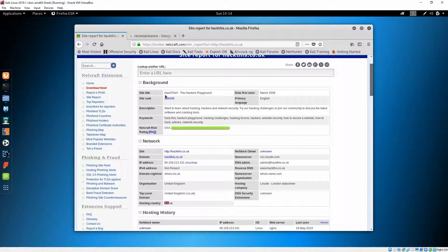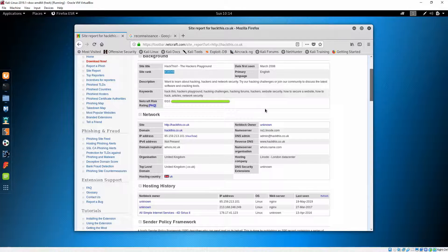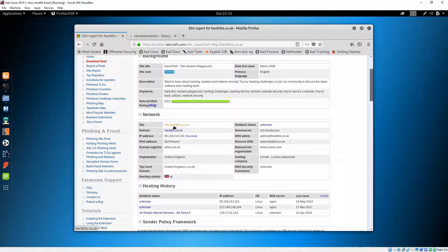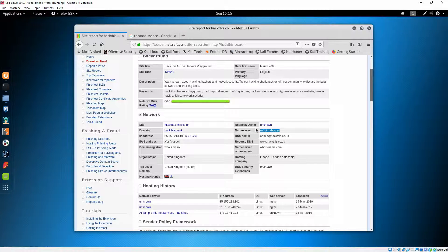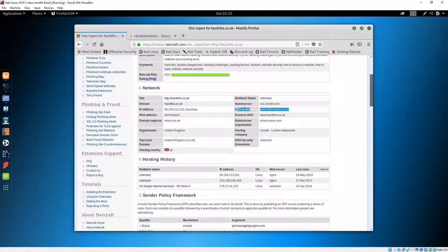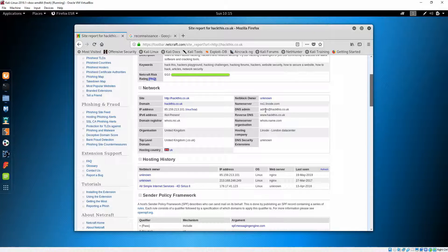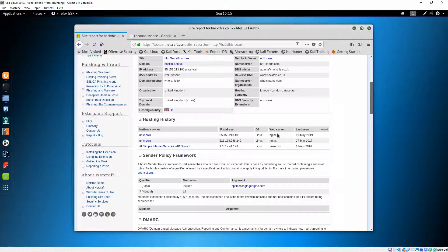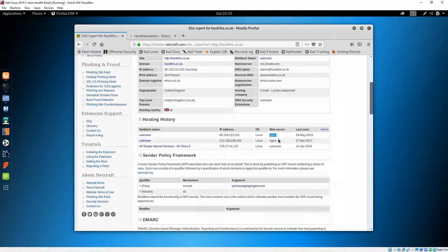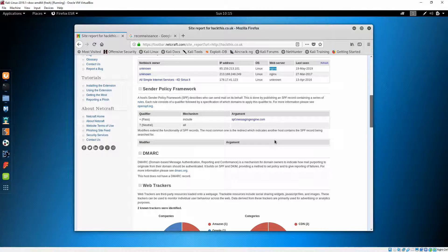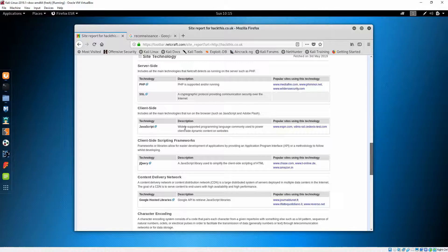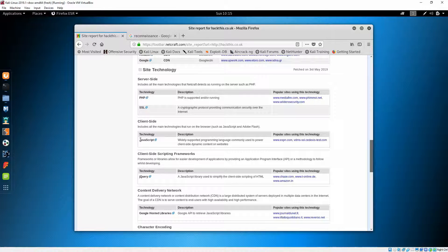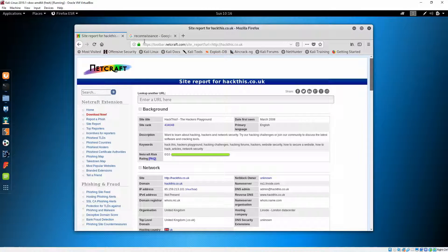You can see here the title, the rank, Netcraft risk rating, so there is almost no risk, you can easily browse it. This is the domain IP address, the server name. Here you have some DNS admin. There are cases in which people actually are leaving their own username here. This is the netblock owner, currently is unknown. This is the web server type, is nginx. The IP addresses you have found these ones. There is some kind of details about the site like the server side PHP and SSL, then you have client side JavaScript and so on.